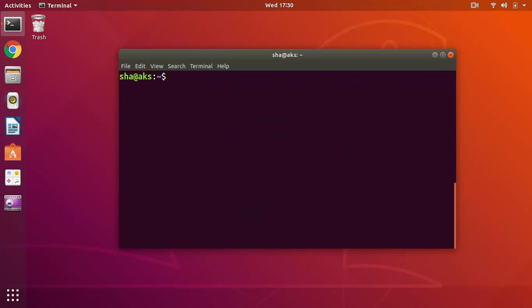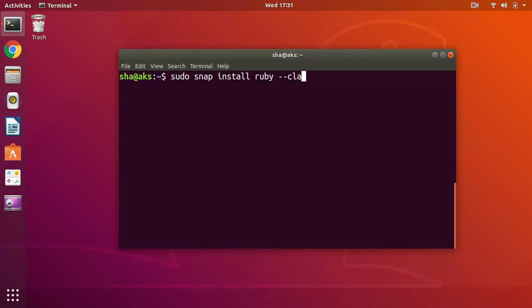Now let's go ahead and install Ruby on Ubuntu 18.04. I'm going to use snap, so sudo snap install ruby and then you have to give a flag of classic.